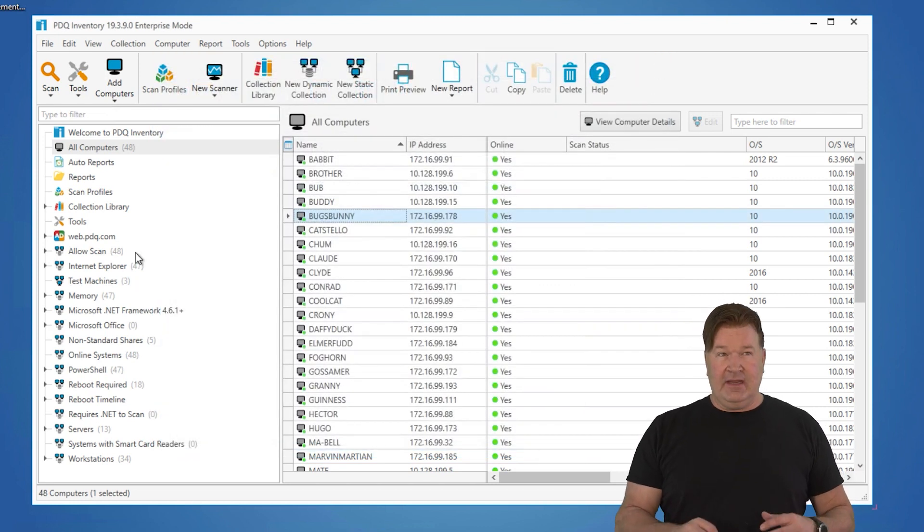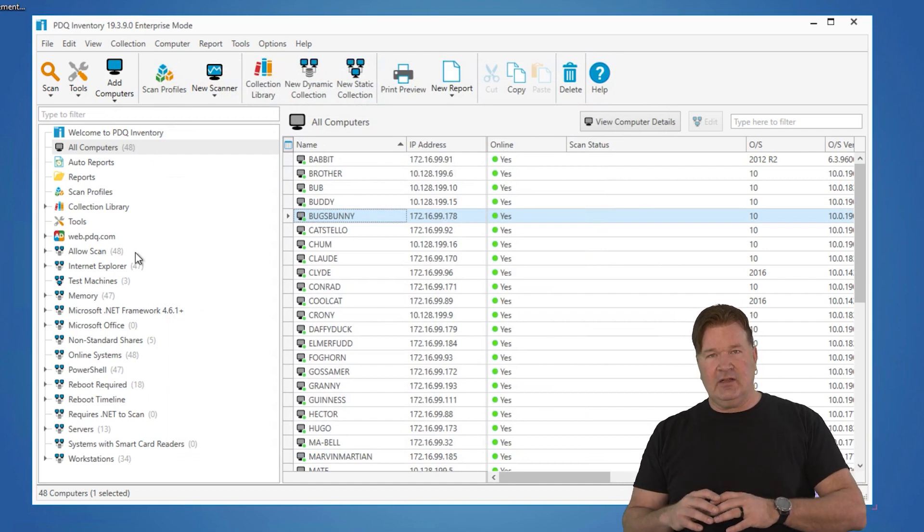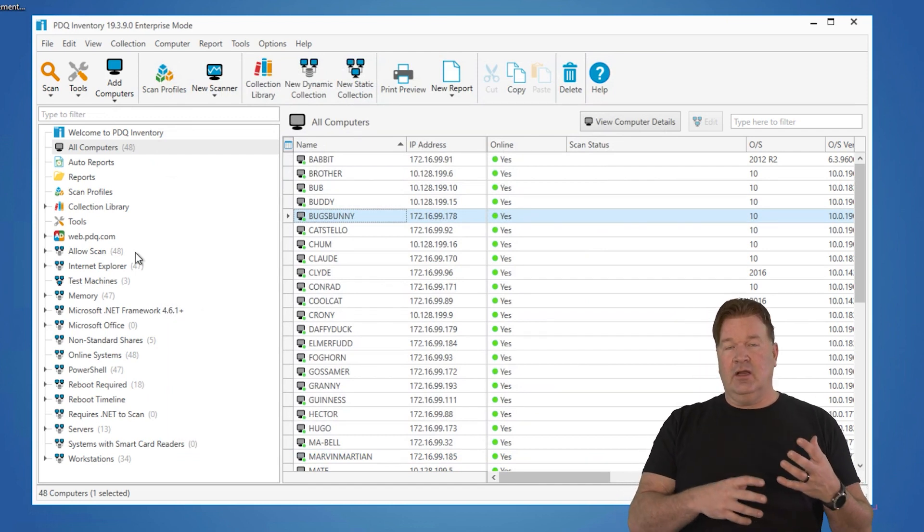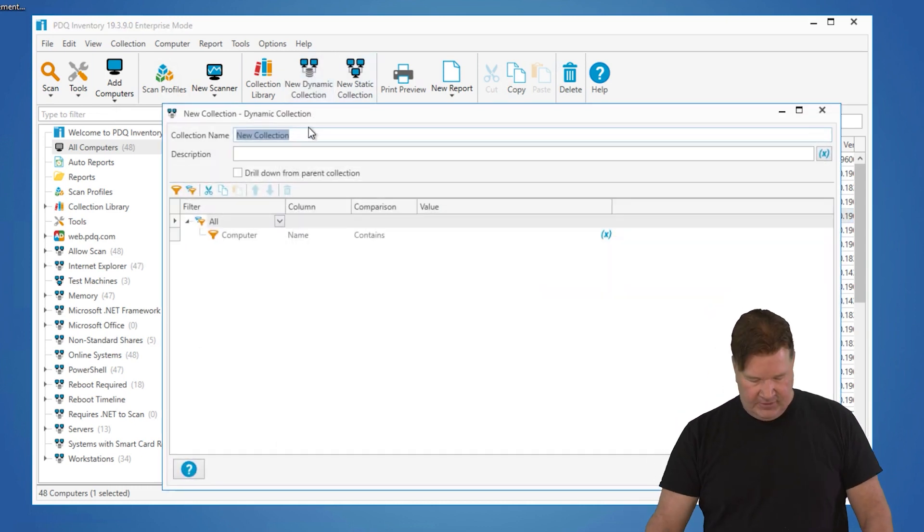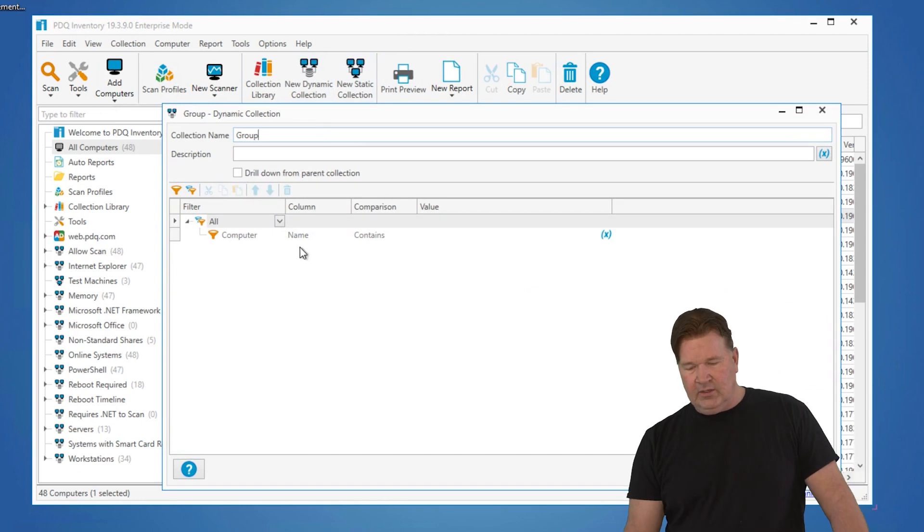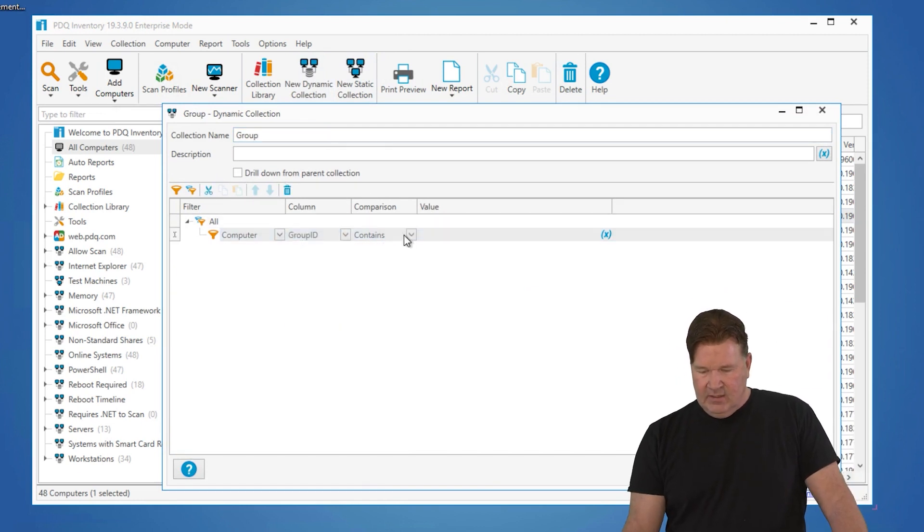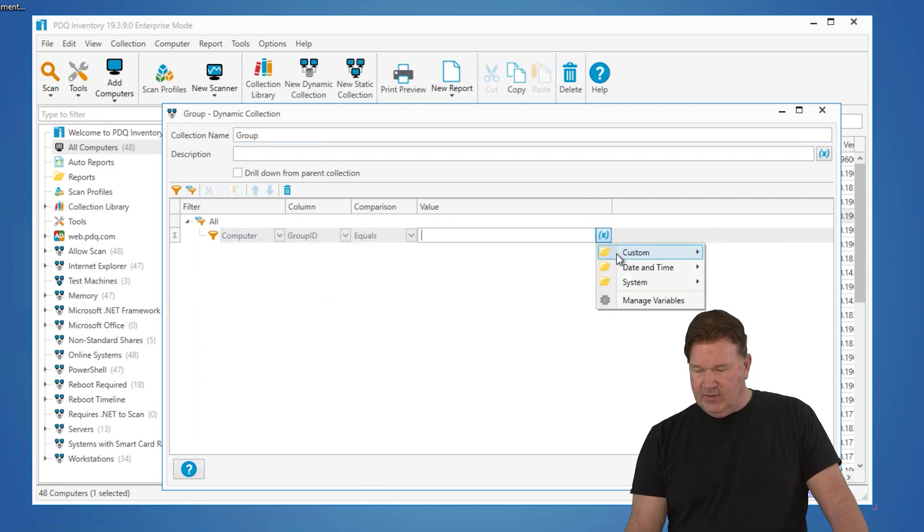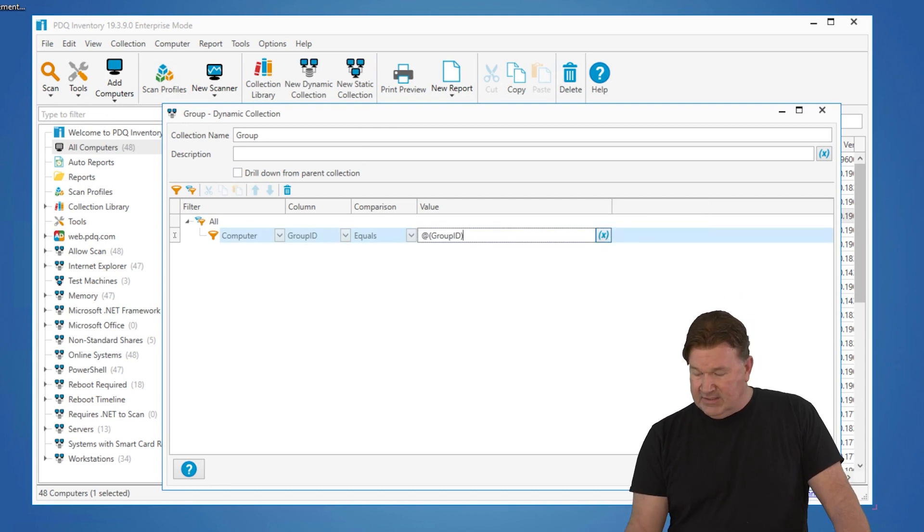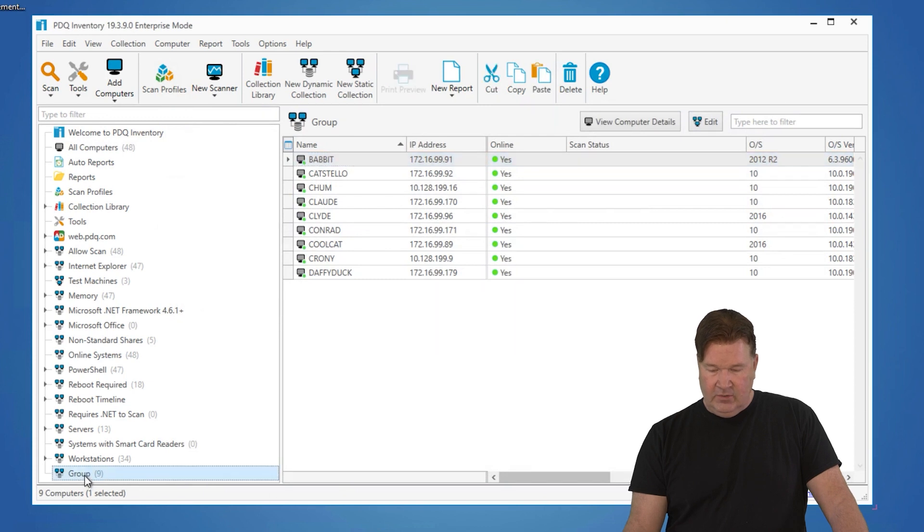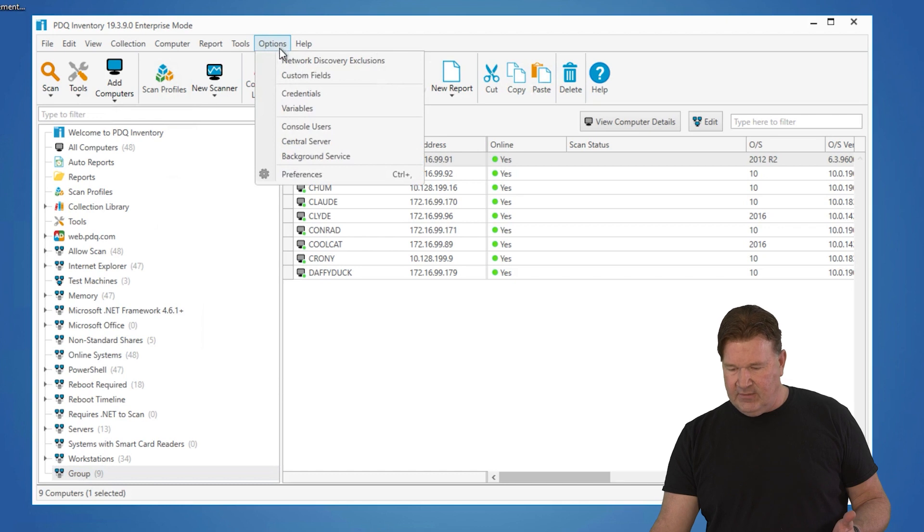At this point, I'm going to make a collection, a dynamic collection that we're going to nest to build a production Chrome old collection. So the first thing, let's build the group collection. And we are going to look for all machines where the group ID equals, and we're going to go grab that variable that we just built, which is group ID. If I hover, you'll notice group ID is one at this point. When I save this, here we go, group ID one. I've got nine machines in group ID one.